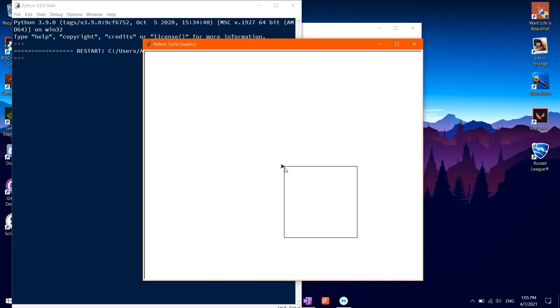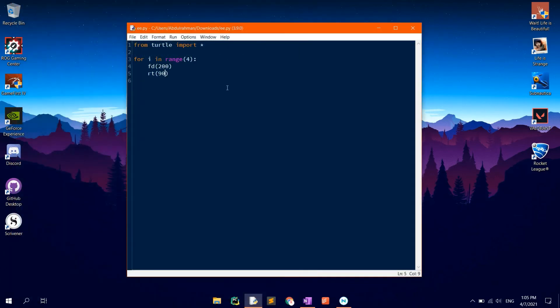To hide the turtle, go back to the main code, then type in HT which stands for hide turtle, so that the turtle is hidden after drawing the shape.